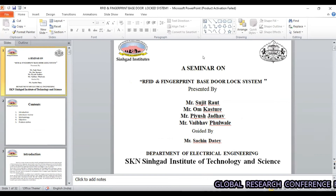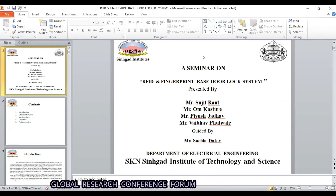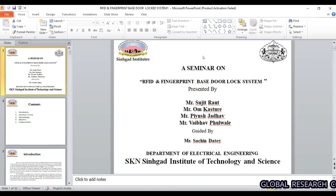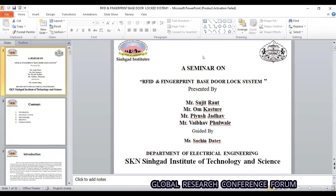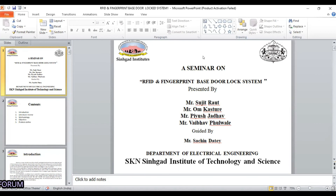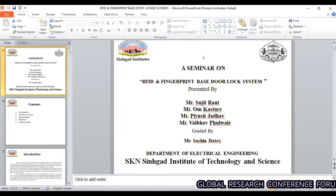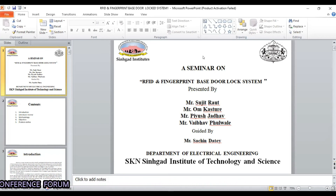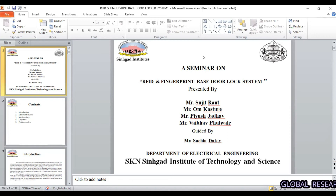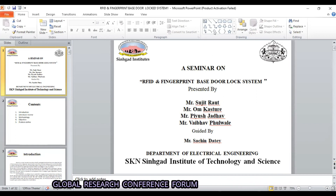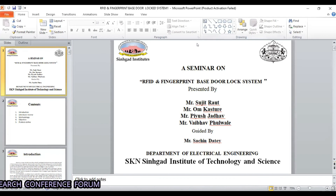Sir asked: Why this RFID — what additional security will RFID give along with your fingerprint? The student explained: If sometime a guest is coming to our home, it is not possible to enroll everyone's fingerprint, so at that time we can give the RFID card. It is an alternate for the fingerprint. Sir confirmed: So it means it is an alternate for the fingerprint. The student replied: Yes, it is an alternate for the fingerprint.